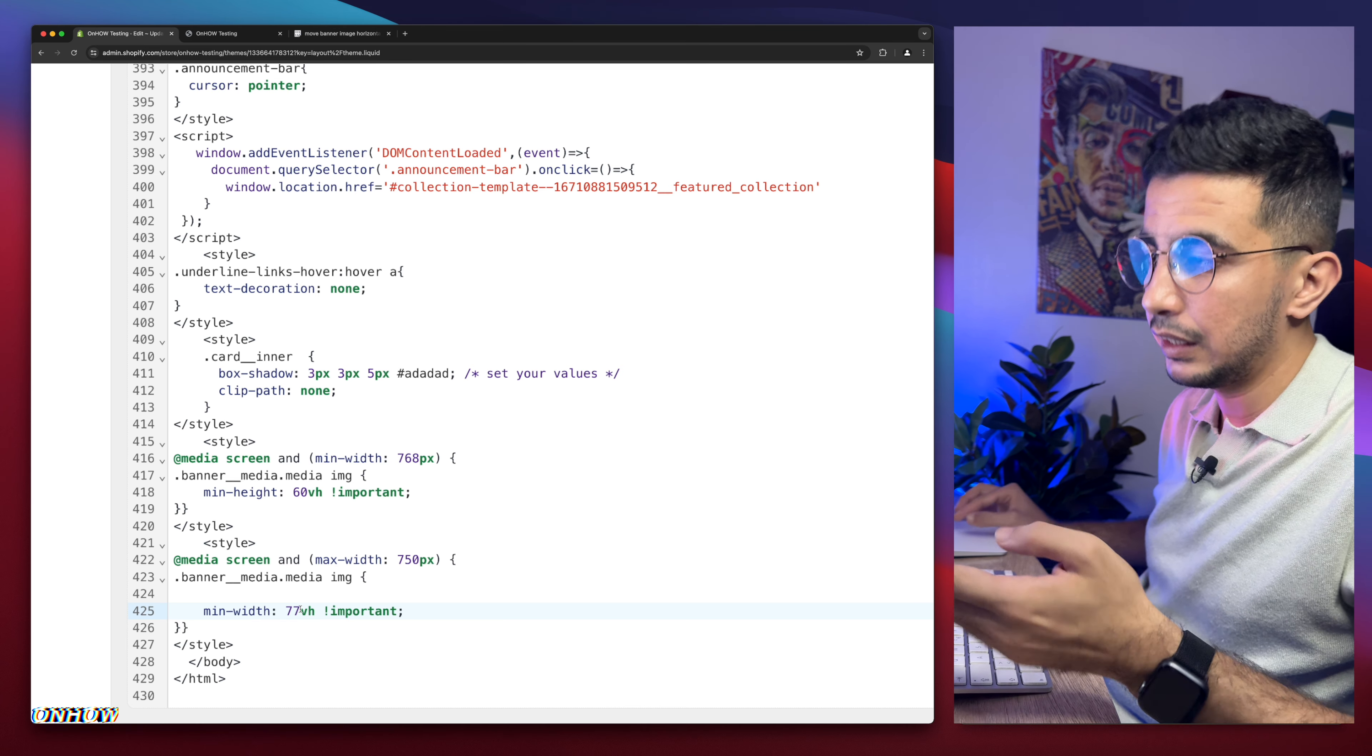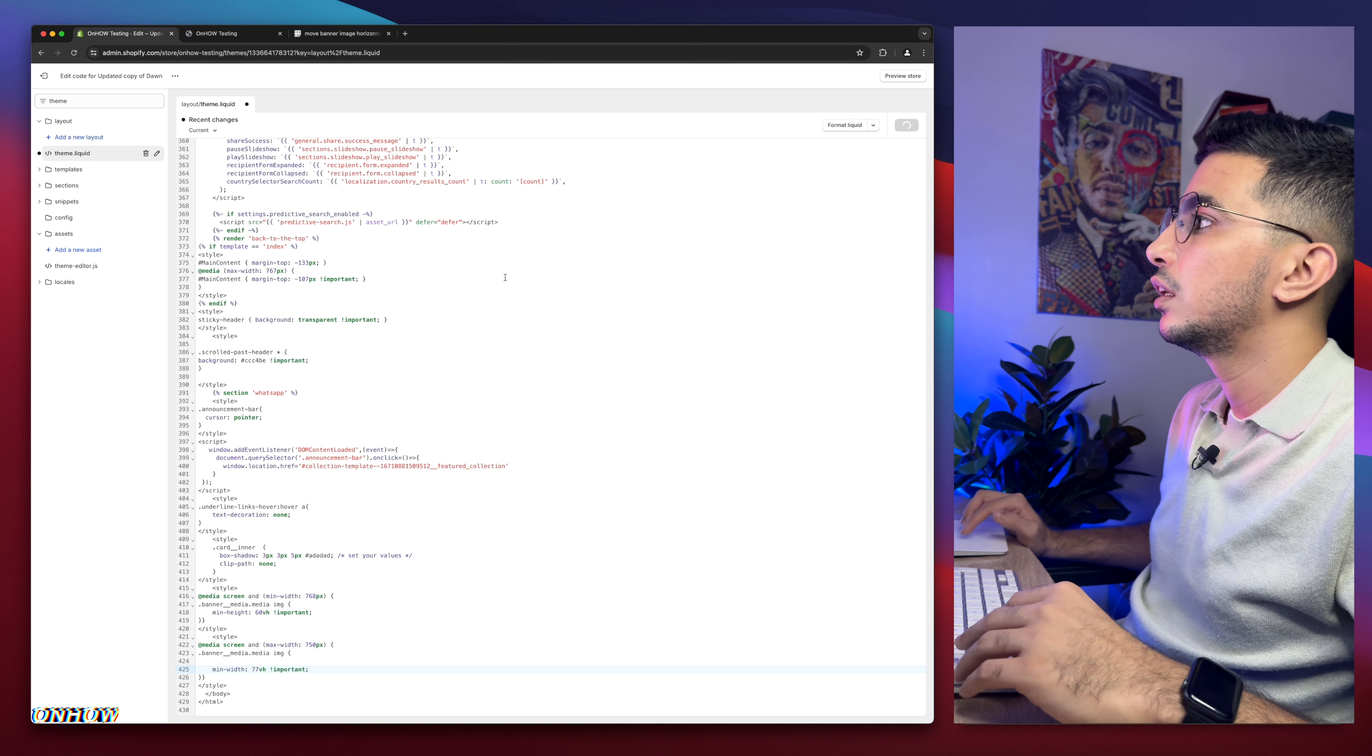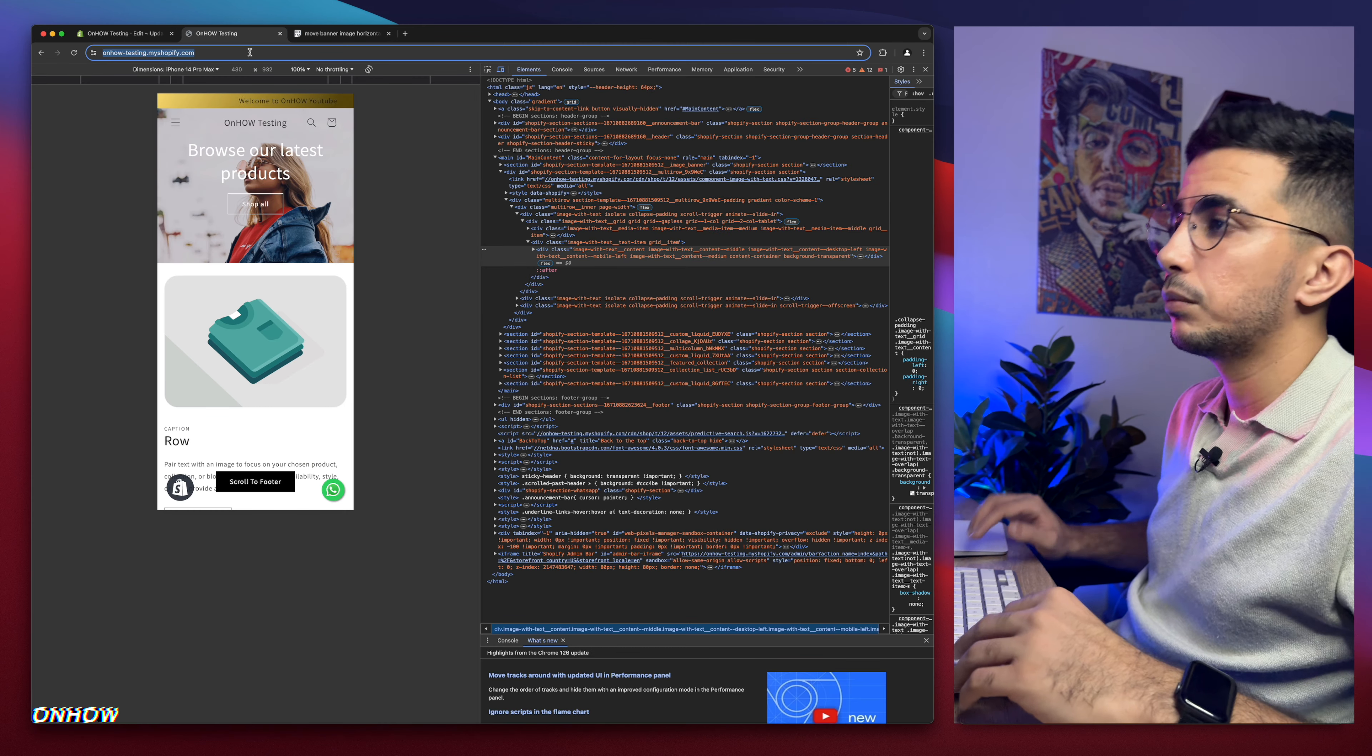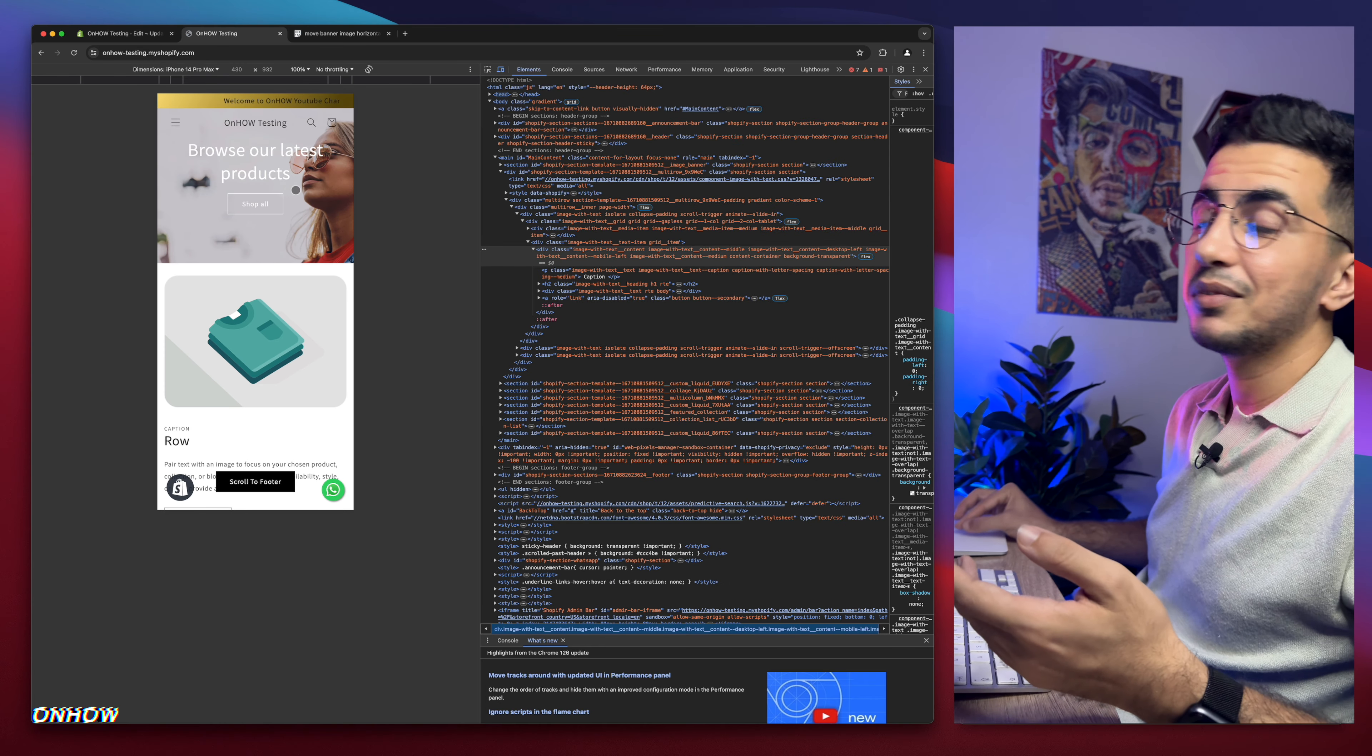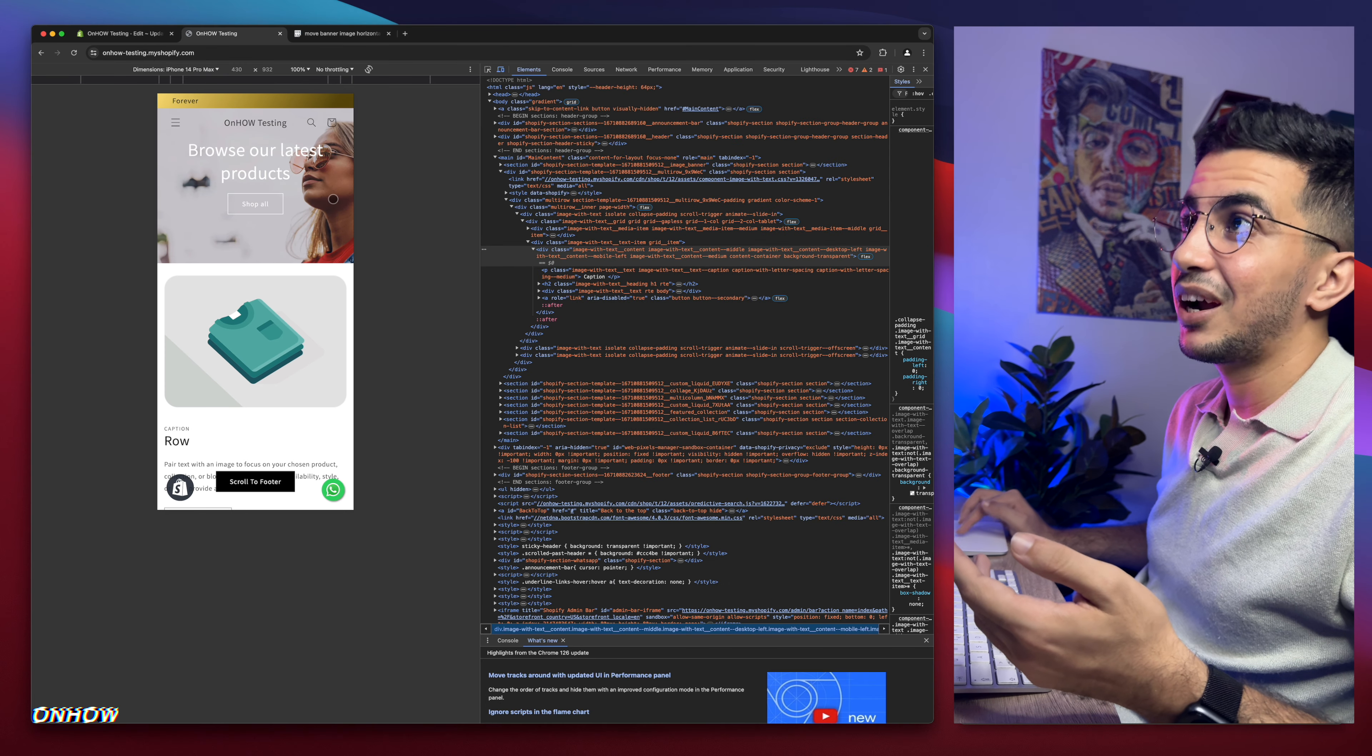Now it's 77 as you can see. Let's just keep it 77 and we see the changes. We see what that will do. Let's just reload the page now and check it out. It moved as you can see to the right.